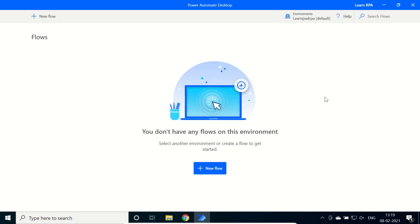Thank you. For today, we have created a trial account to start our Microsoft RPA Power Automate Desktop. If you find this video helpful for you, kindly like, share, and subscribe for more related knowledgeable videos. Thank you.